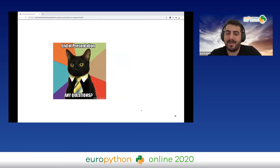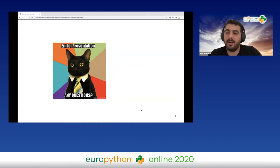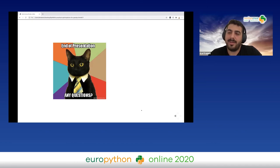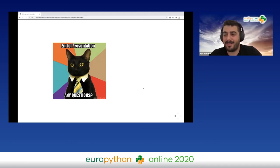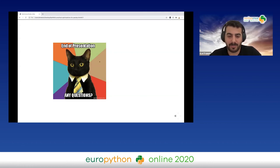That's it! If you have any questions, feel free to ask me now, or later on Discord or LinkedIn. I hope you enjoyed the talk — thank you!